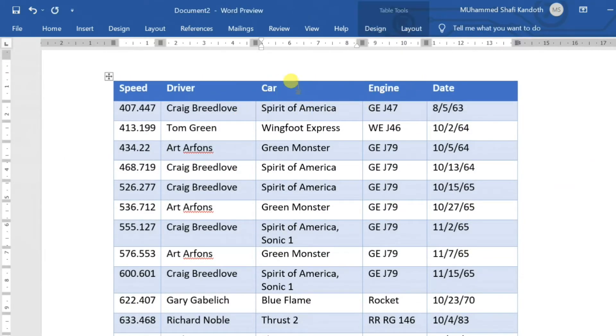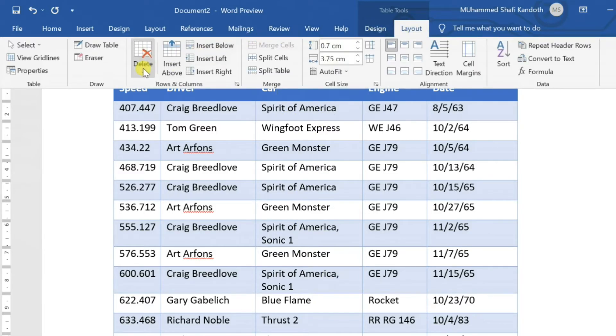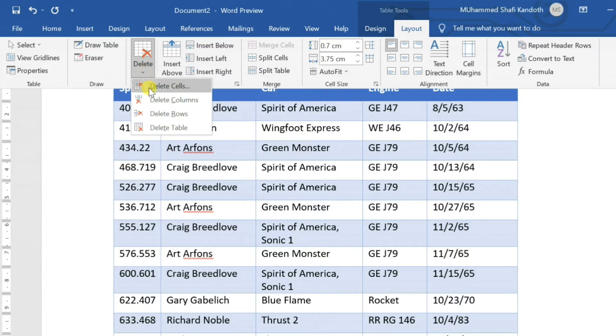To delete columns, move the cursor to any cell in the column you want to delete, click on Delete in the Layout tab, then select Delete Columns.